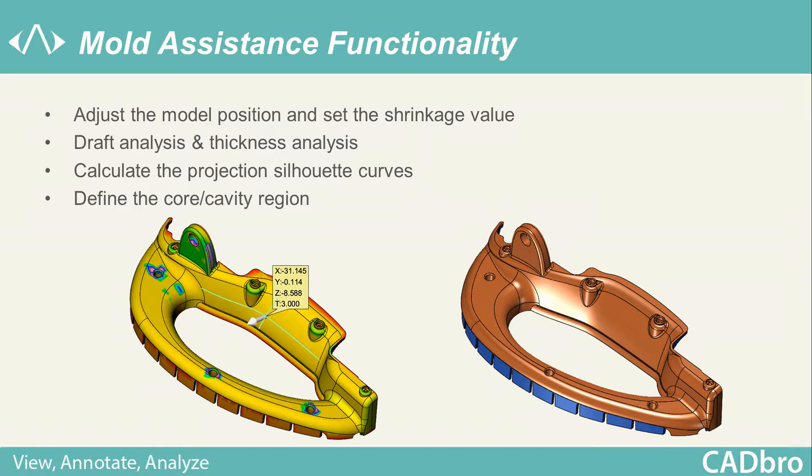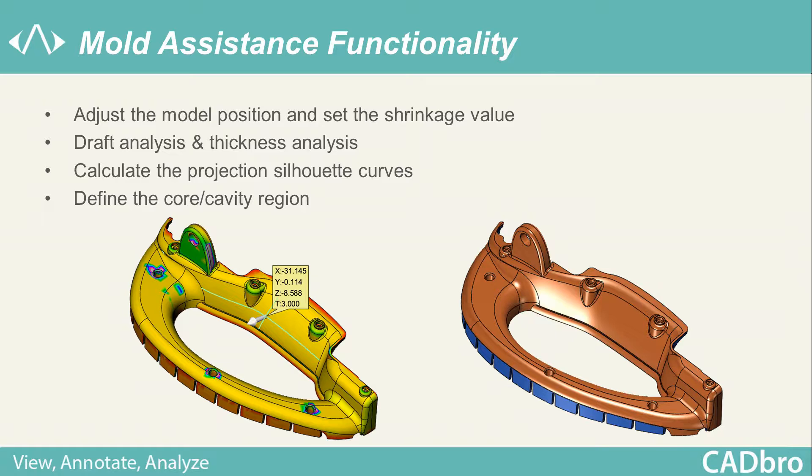Mold Assistance Functionality. CADRO provides mold assistance features such as Align Product, Thickness Analysis, and Core Cavity Region Definition.